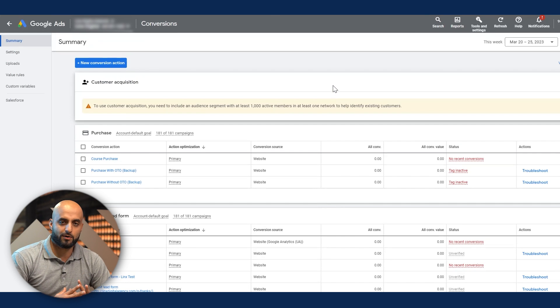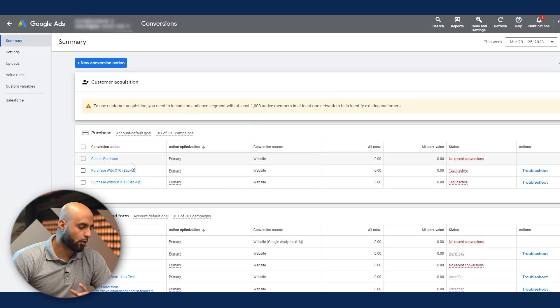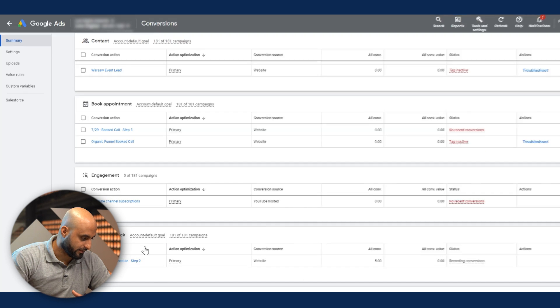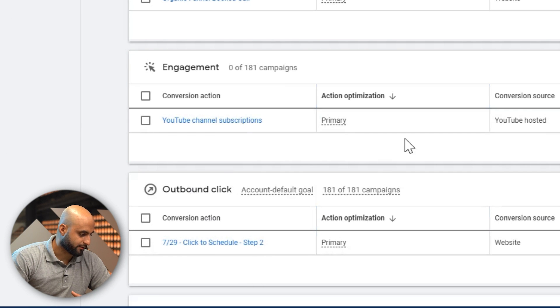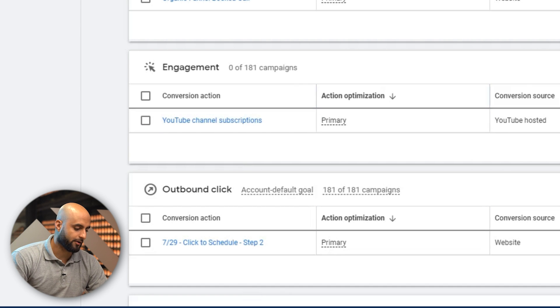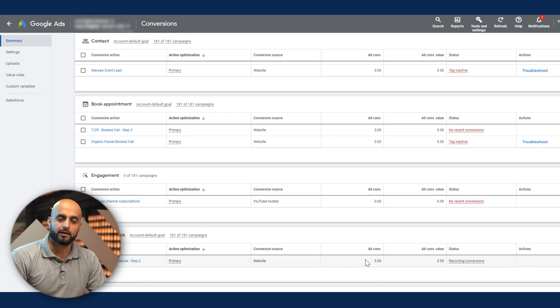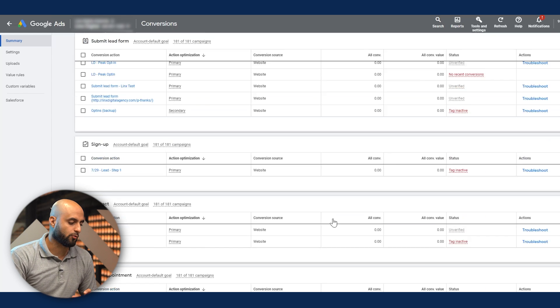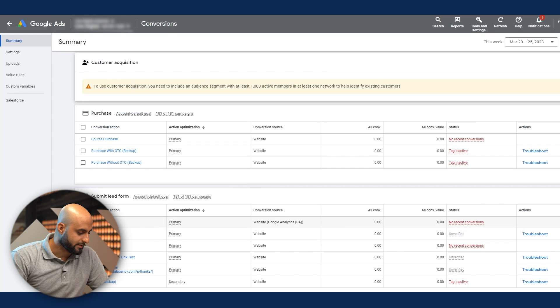What Google says is best practice: you want to limit it to just one main conversion action that you want to optimize your account on. If it's purchases, you go by purchases. You don't want multiple primary conversion actions because the algorithm gets confused and doesn't know what to optimize for. Typically it will optimize for the easiest conversion it can get. If outbound clicks or engagement are set as primary, it's going to optimize for those — but that's not necessarily what you want.